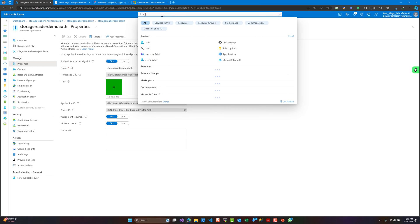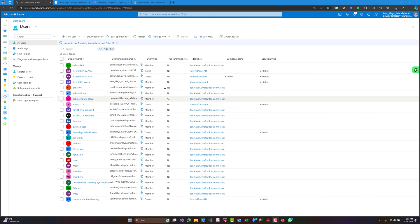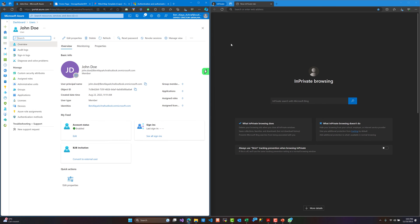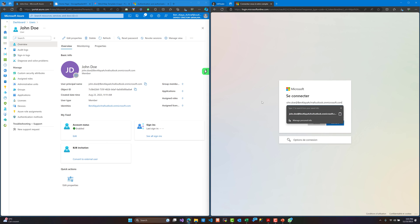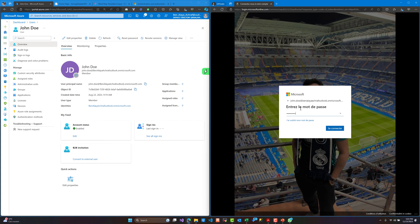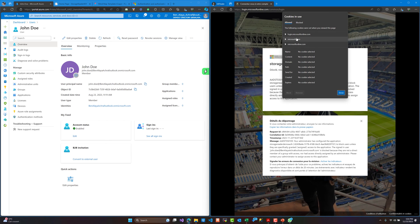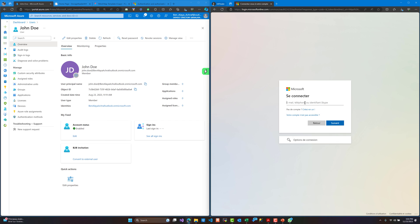Now I'll go and check one of the other users and try to log in with that user to see what happens. Let's try the joindow account. Using private navigation again, let's paste the URL of the website and type the password. As you can see, we have a message that the administrator has blocked users unless they are specifically granted or assigned access to the application. So no one can access this application unless they are assigned to this app registration.